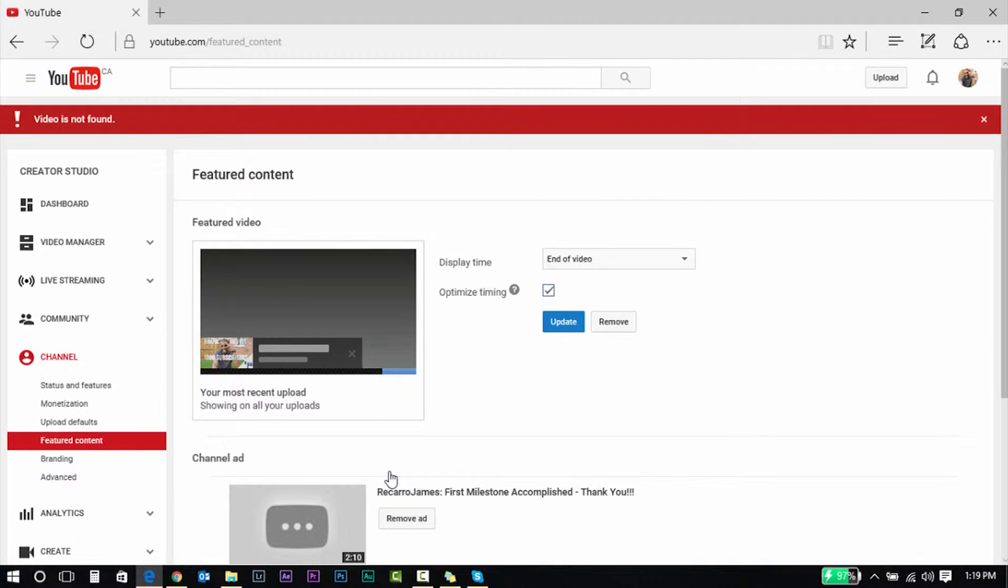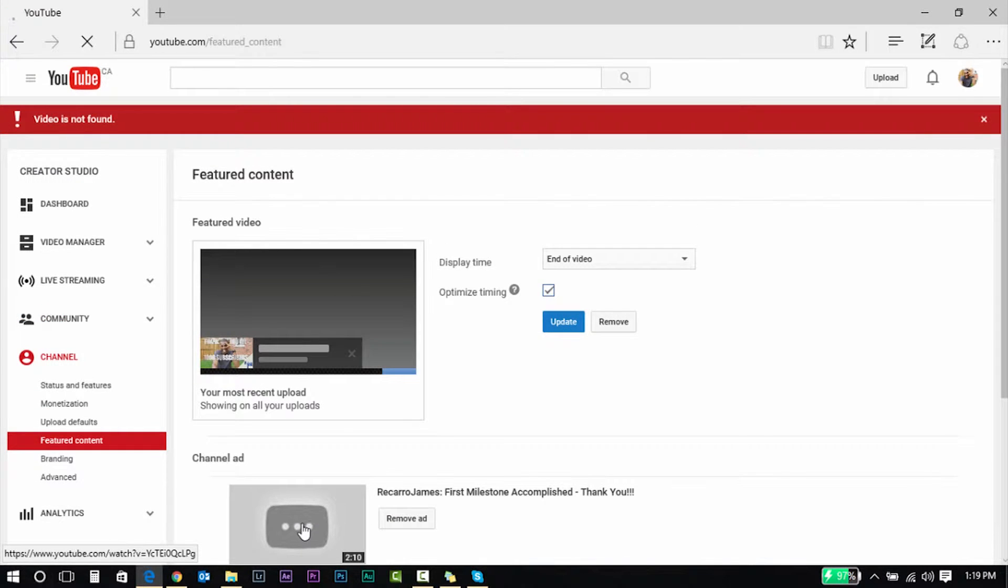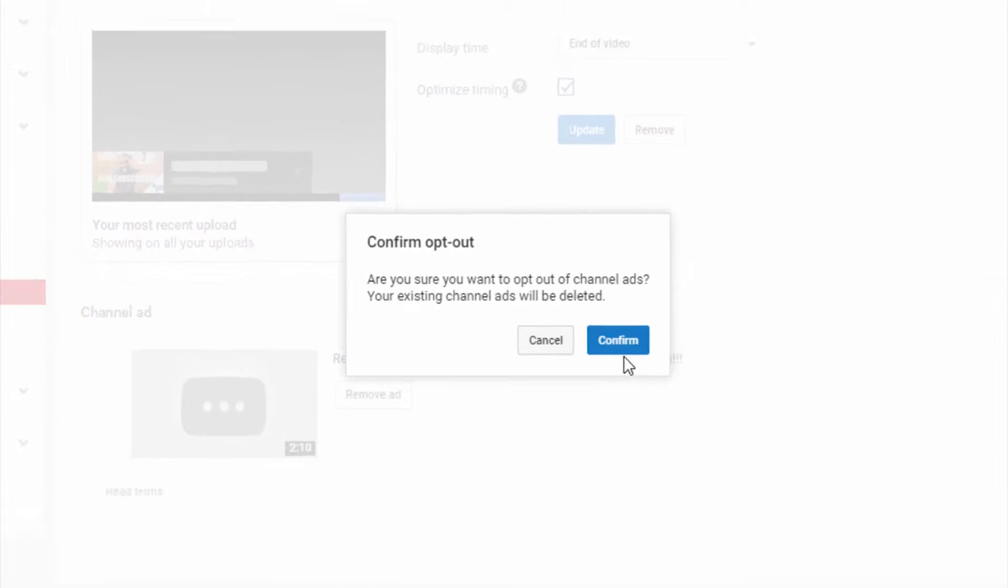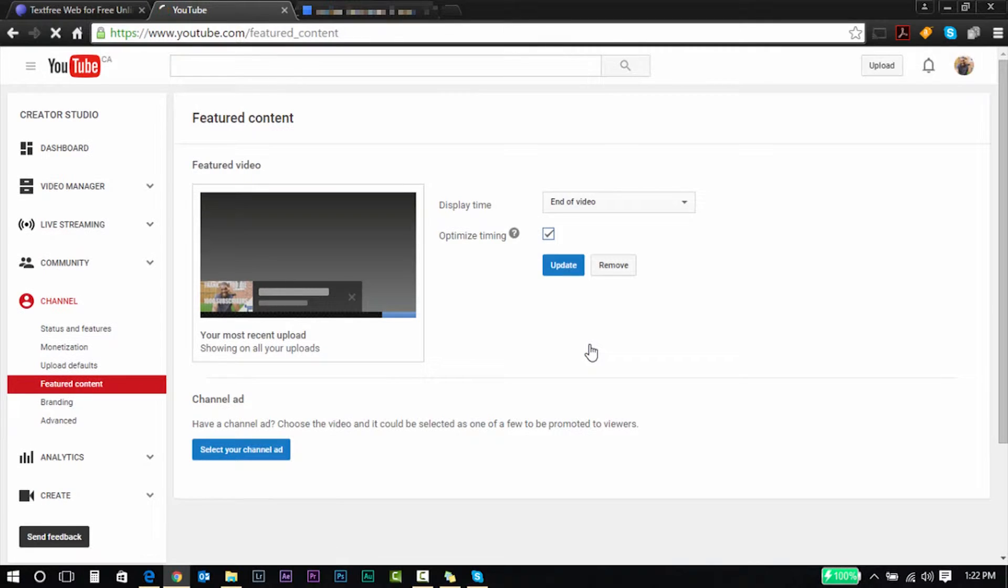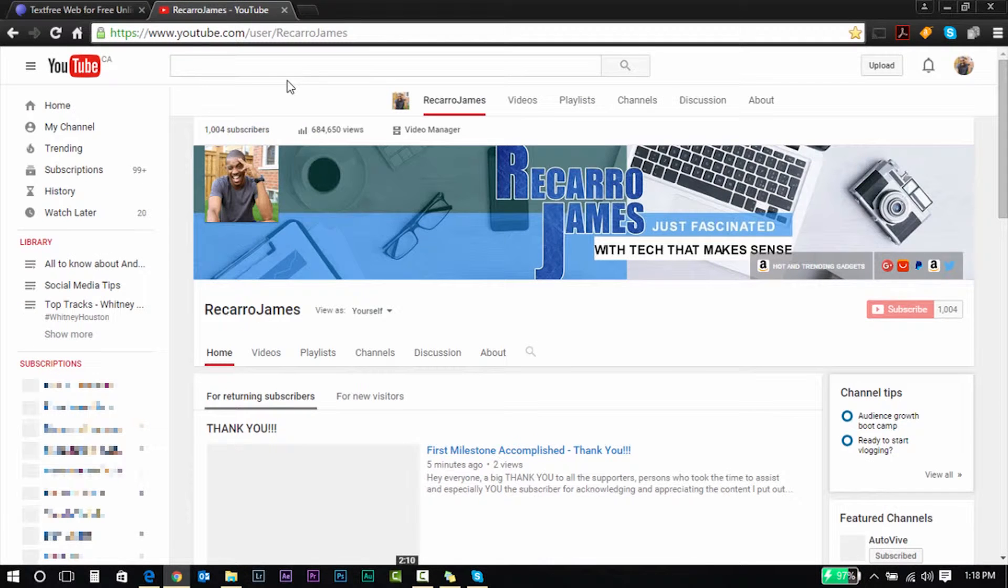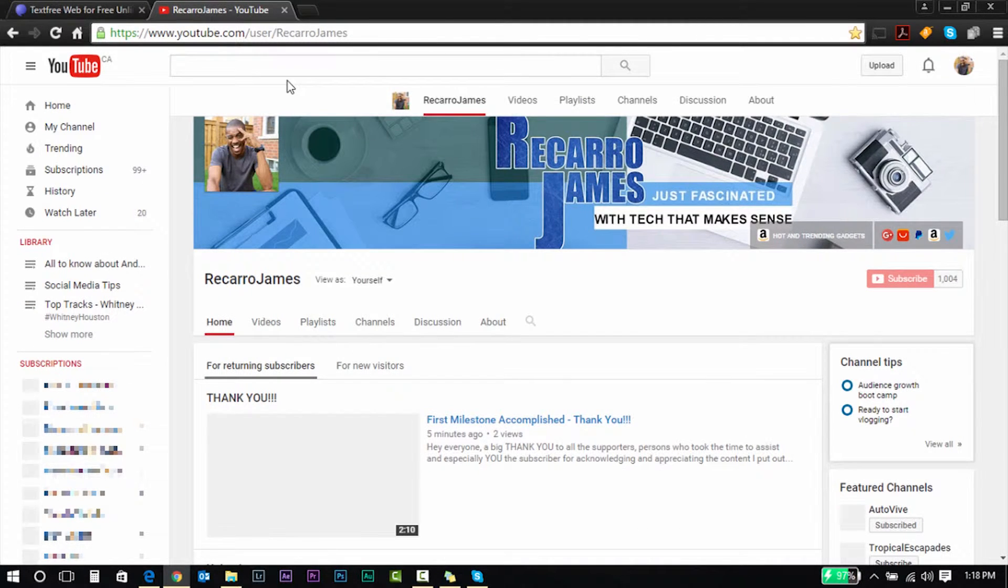It got stuck as my channel ad. I couldn't remove it, searched around the internet and I couldn't find any method to actually remove it. It keeps giving me this error. So I decided to do this quick video to show you guys how to actually remove it. For the persons who are having this problem, this should fix your issue.